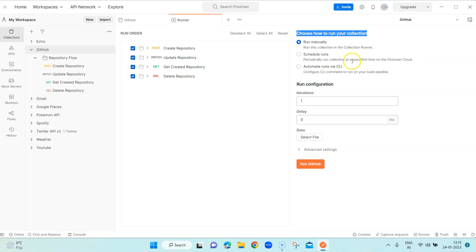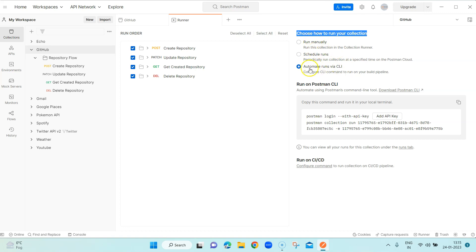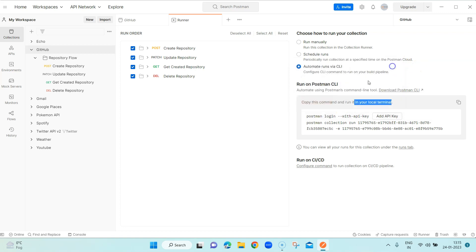You can monitor your scheduled runs at those specified times — we'll look at this in a later session. There is also the option 'Automate runs via CLI'. When you select this option, you will notice that it automatically creates the commands required to run in your local terminal — the same thing we did earlier — but here it automatically does that. It gives you all the information rather than you figuring out what you need inside the CLI.